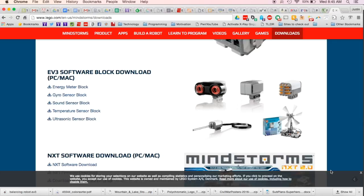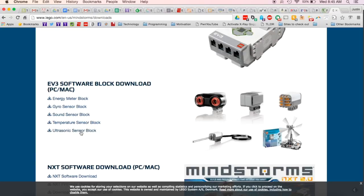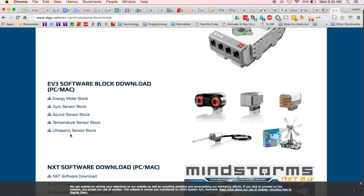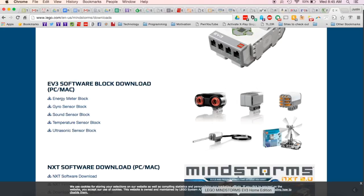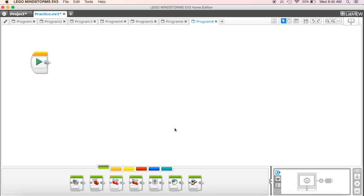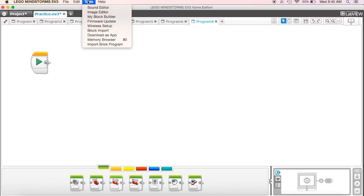Okay, so I'm going to download that and once I have that downloaded, I'm going to come back to my Mindstorms program that we've been working with and I'm going to come up to tools and hit block import.